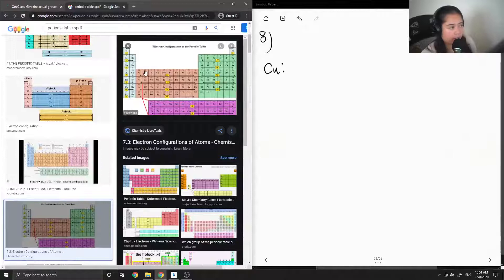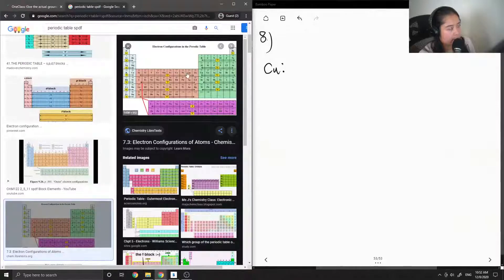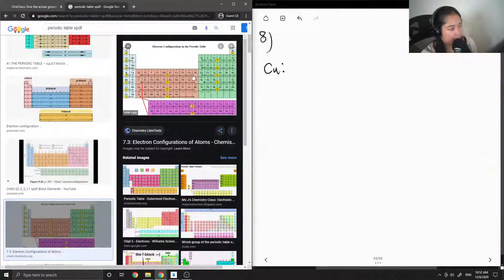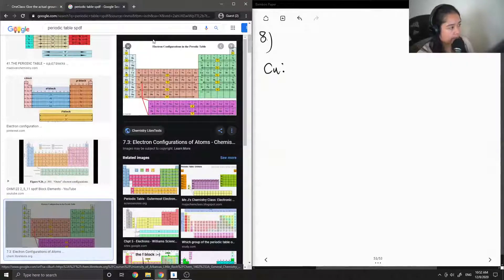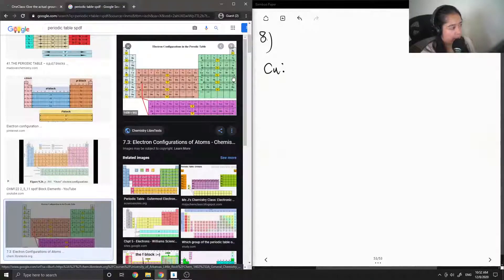To find the electron configuration, we start at hydrogen and move from left to right down the periodic table until we get to our desired element — in this case, copper, atomic number 29. As we move down the table, we write the row number followed by the block letter: S, P, D, or F. Once we get to the D block, it's the row number minus 1, and for the F block, it's the row number minus 2.